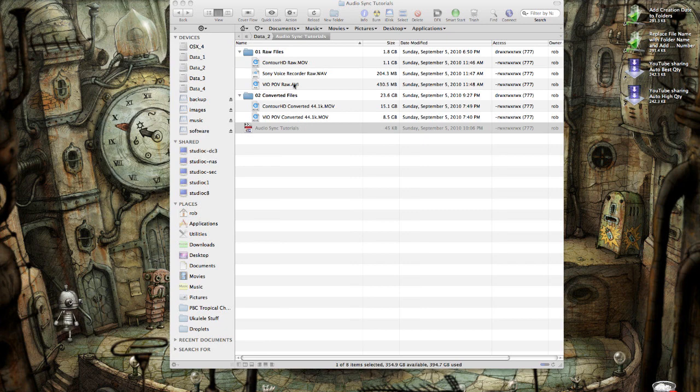What I am planning to show you are ways that you can get around that drift, ways that you can still edit your video, have things sync up, but not be so apparent that the audio and video has drifted out of sync.